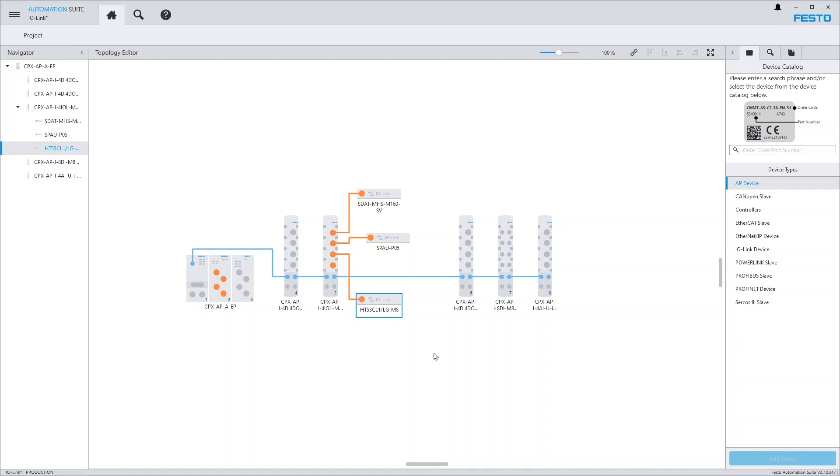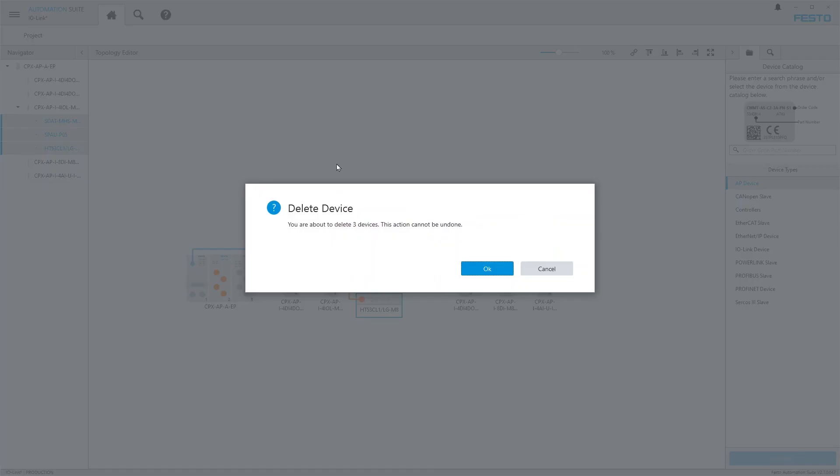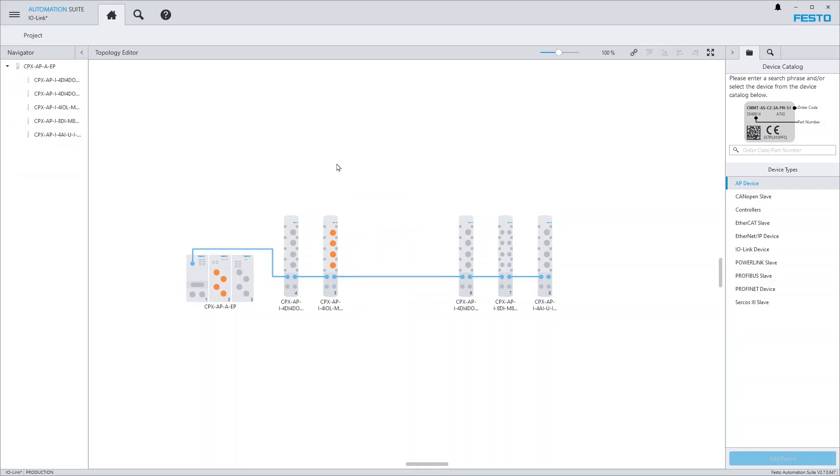Instead of adding devices from the catalog, you can also import them from a device scan. First ensure that you have configured the topology of your CPXAP system correctly.